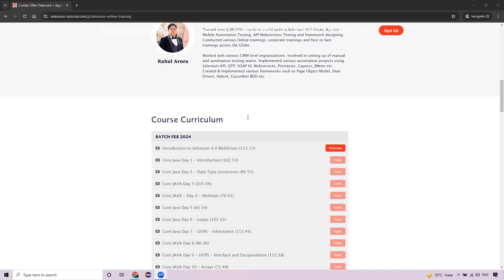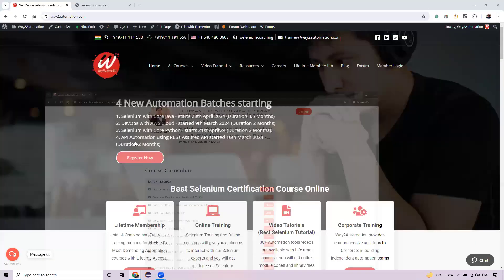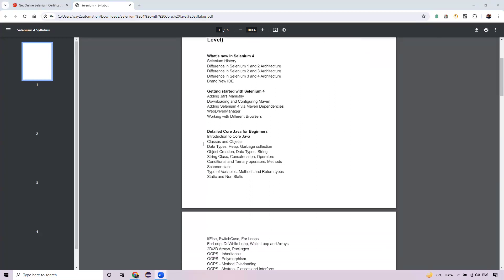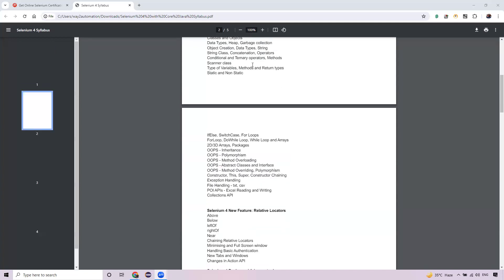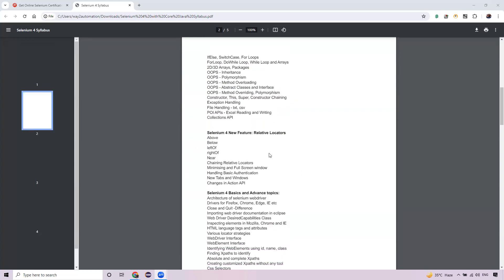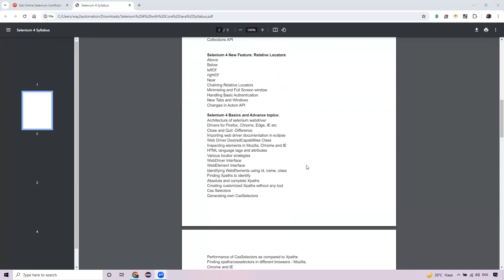Let me show you the course roadmap. We'll start with basic introduction to Selenium and configuration, working with the latest version — not Selenium 3, 2, or older. Then we'll cover detailed core Java required for Selenium, followed by all latest Selenium 4 features from basics to advanced level.